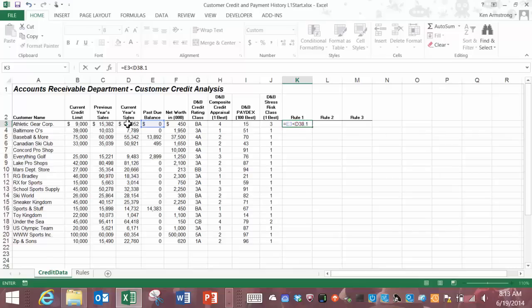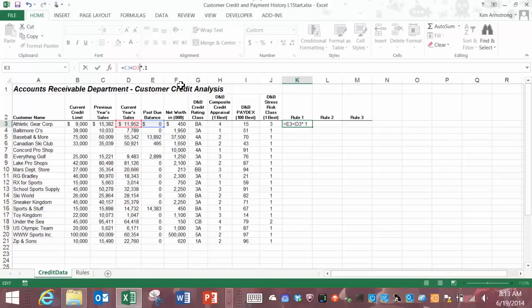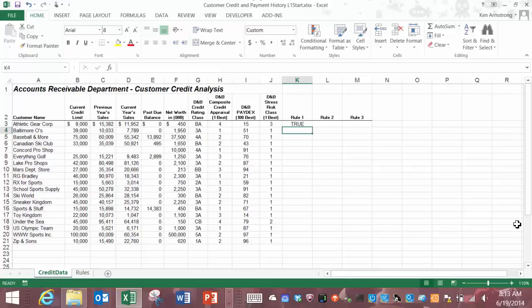The great thing about relational operators is that they return only one of two values, true or false, depending on whether or not this is a true statement or a false statement. If e3 is less than d3 times point one then this value returns true. If it's not less than d3 times point one then it will return a false. Hitting the enter key runs the calculation and we get an answer of true.